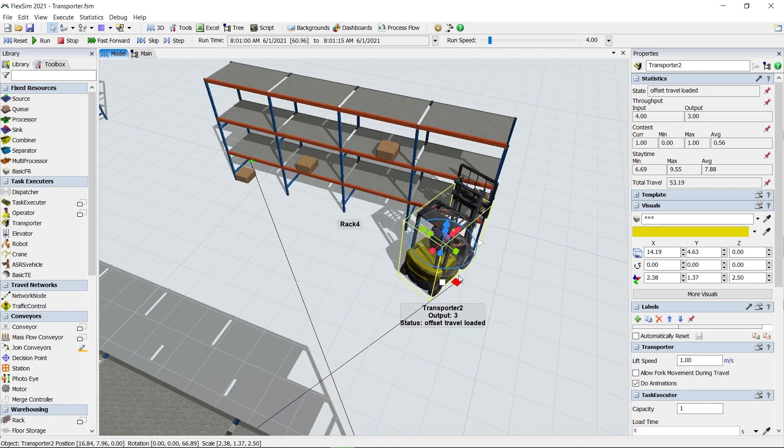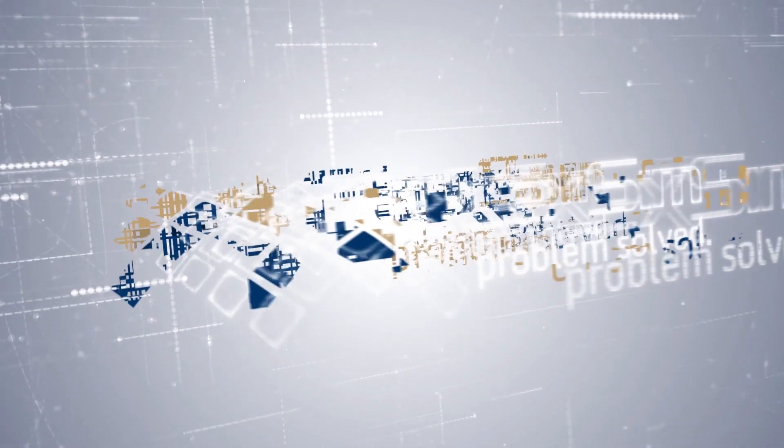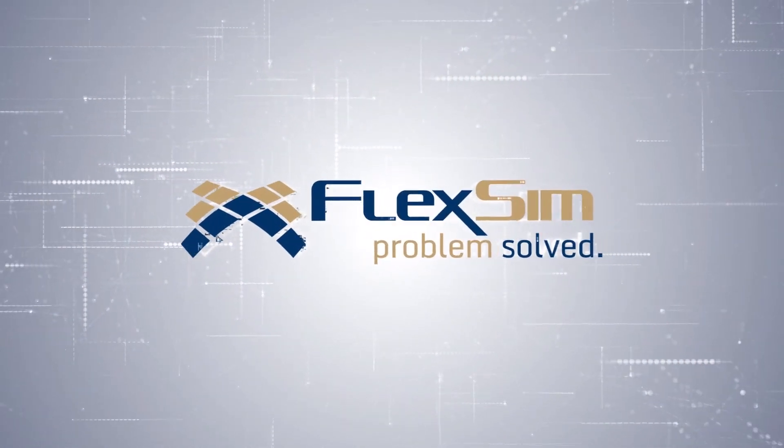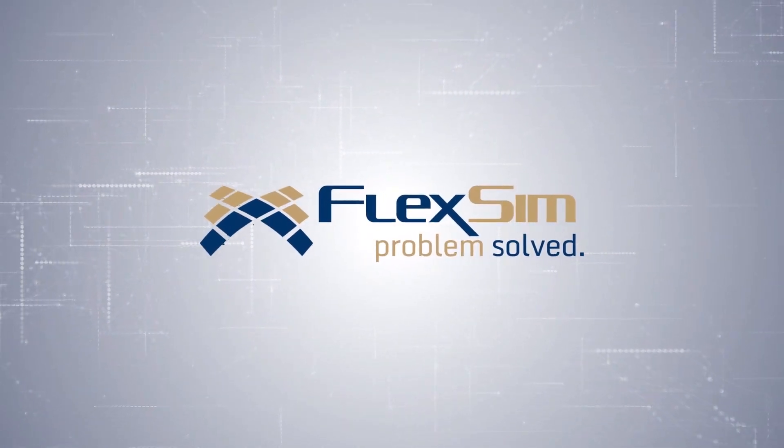Thanks for watching! There are other improvements and additions in FlexSim 2021 Update 2 that might interest you. Check out our documentation for more details.